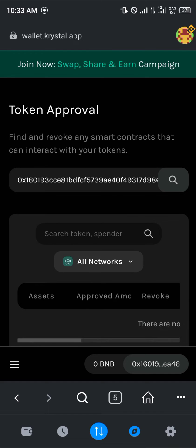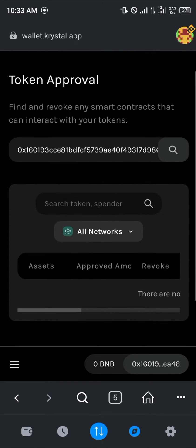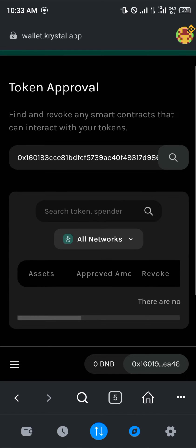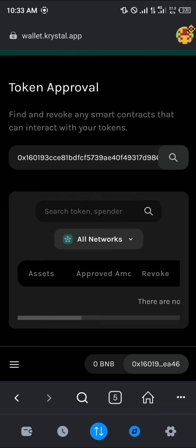At the token approval menu, you can see it says find and revoke any smart contracts that can interact with your tokens. This means that any transactions you've performed that caused your tokens to be put out there for smart contracts to interact with, like from any decentralized exchanges or centralized exchanges, you can revoke that access.